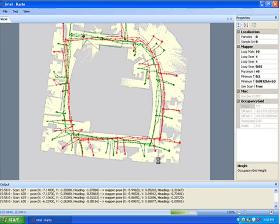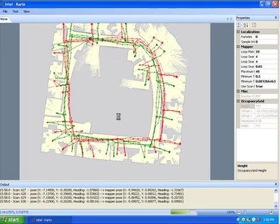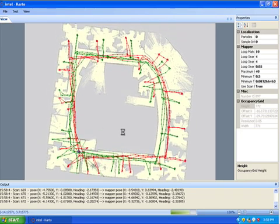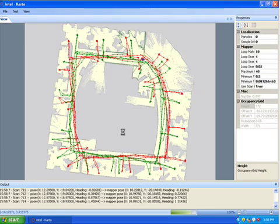The green shows you the correcting position from the mapper, and the red one is actually the raw odometry system.